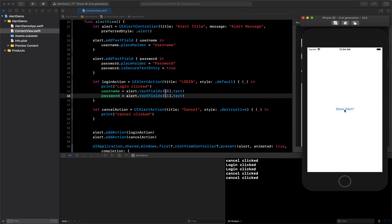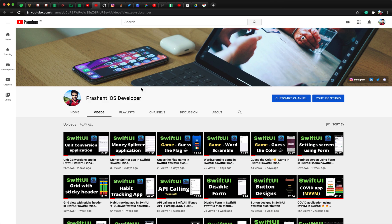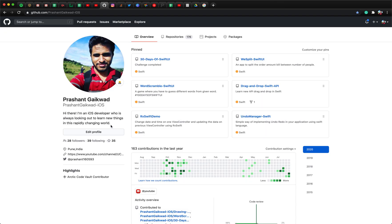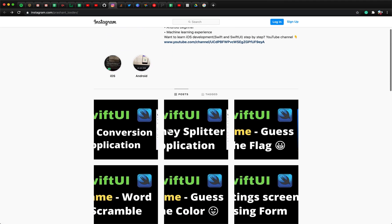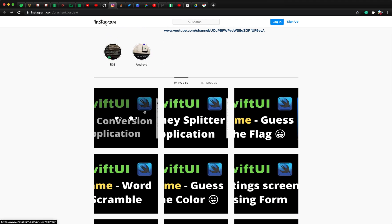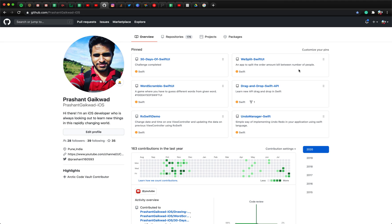Thank you guys for watching today's video. If you want the code, you can head to my GitHub page where I'll upload the code. You can also follow me on Instagram where I post daily updates about my videos so you won't miss any in the future. Thank you and bye!